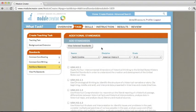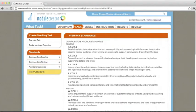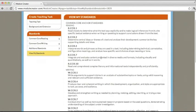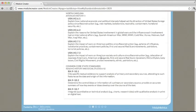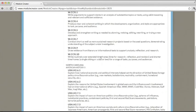You'll notice here that we have seven additional standards beyond our five common core reading anchor standards and our six common core writing standards. We can click View My Standards here to see a list of all of our standards, from the anchor standards to the grade level specific content standards to the common core grade level specific standards.